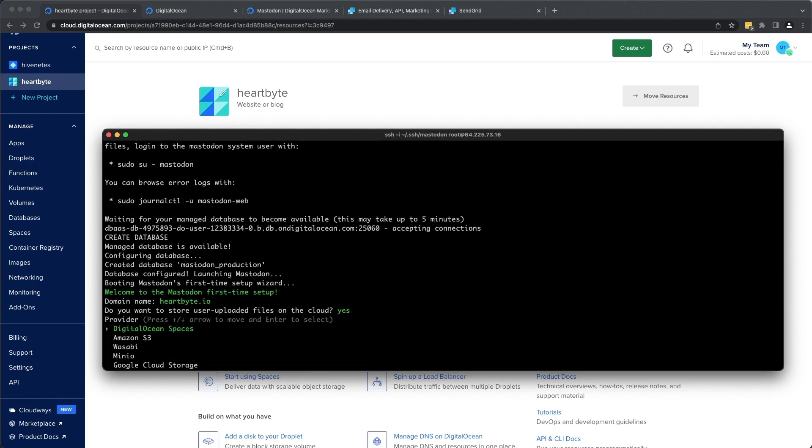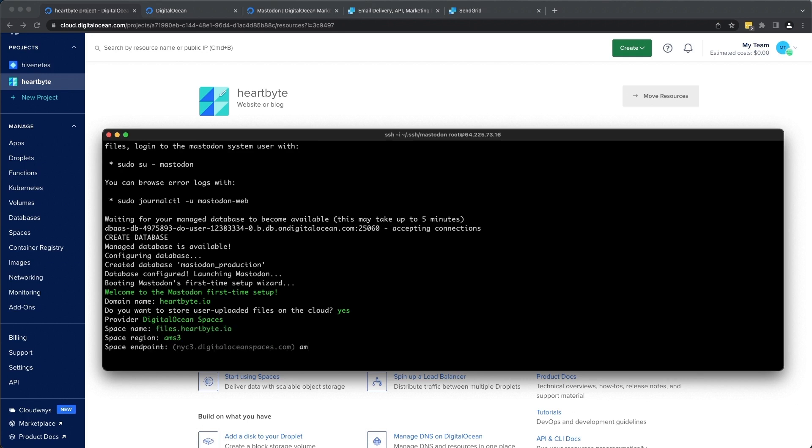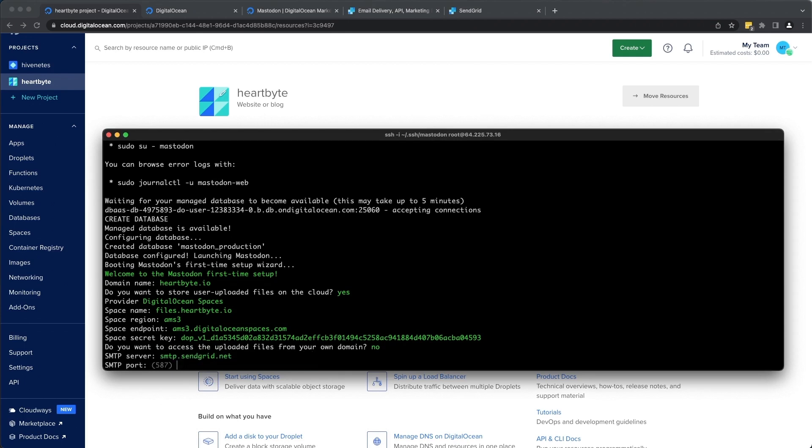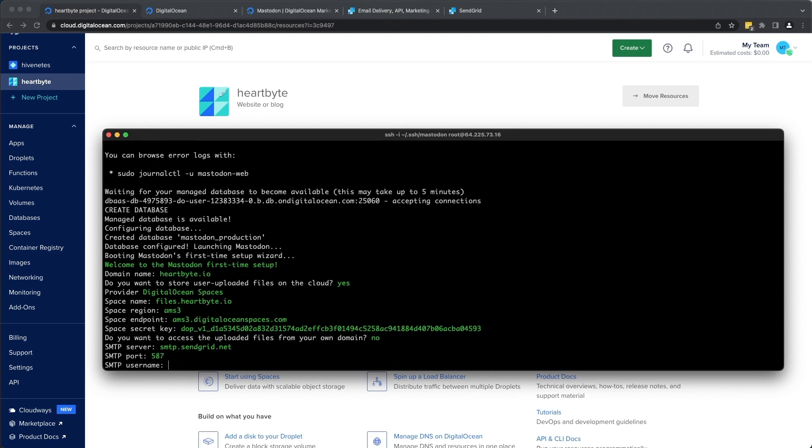It's going to be DigitalOcean spaces. And the name of the space. This is going to be ams3.digitaloceanspaces.com. Going to be Mastodon. Alright, this is going to be smtp.sendgrid.net. Going to leave it to the default ports.